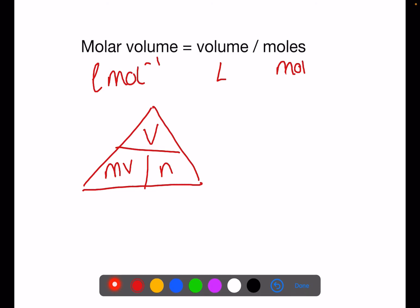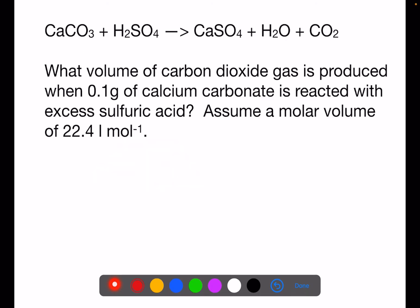Let's look at using this calculation. Here we have a reaction between calcium carbonate and sulphuric acid. What volume of carbon dioxide gas is produced when 0.1 grams of calcium carbonate is reacted with excess sulphuric acid? Assume a molar volume of 22.4 litres per mole.